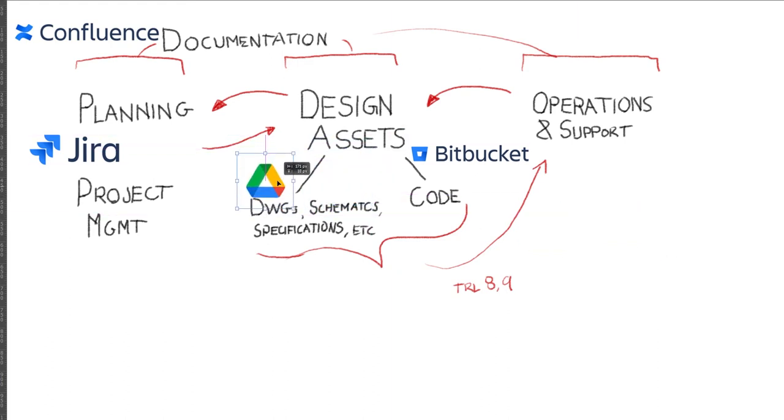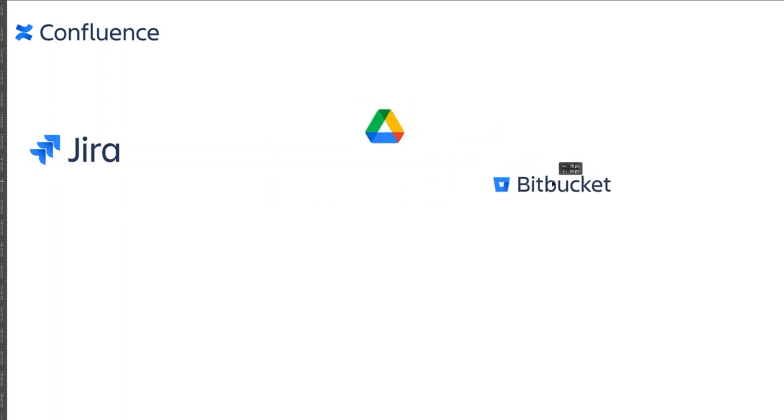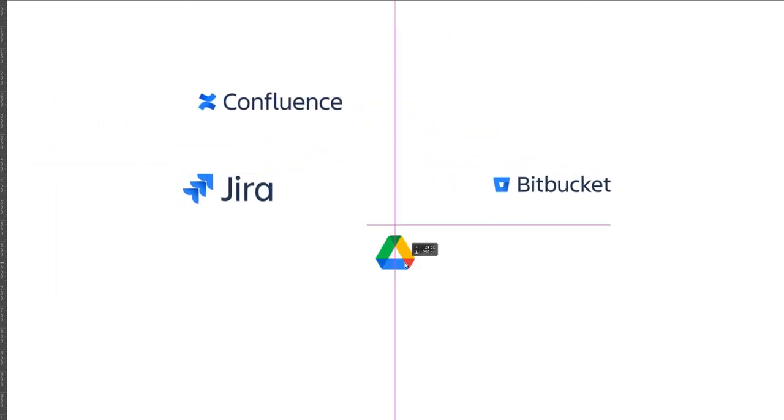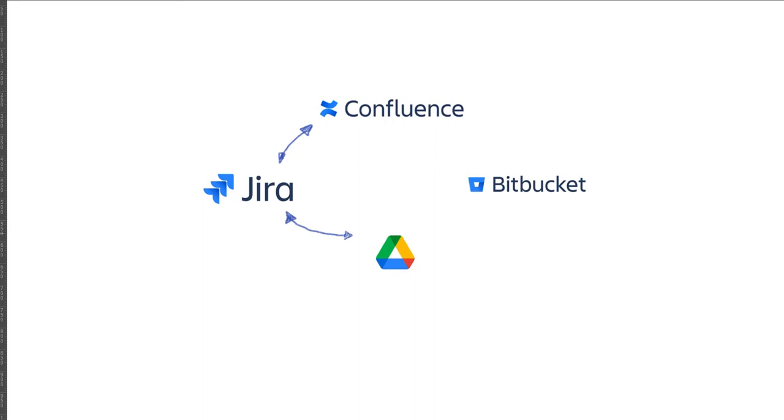Now it's important to keep in mind that these tools are not our information management system. The information management system is our team capturing and communicating information effectively, and hopefully these tools will facilitate this. We want to set up these tools and the connections between them to facilitate an information management system that maps well to both our products and our workflow as a team.